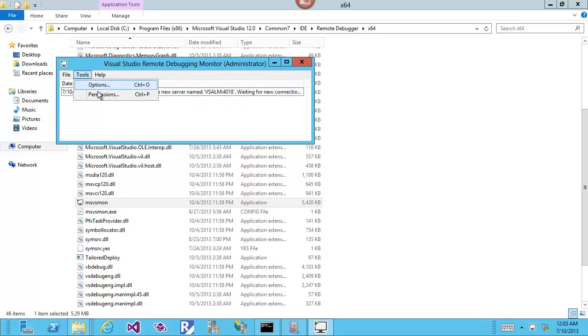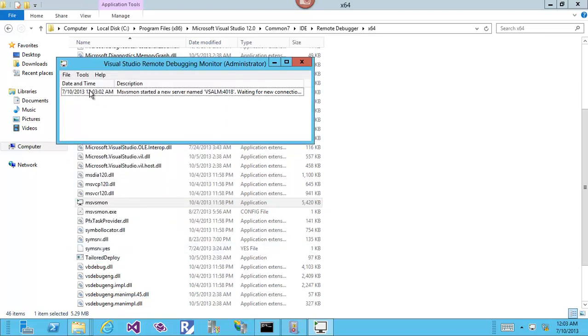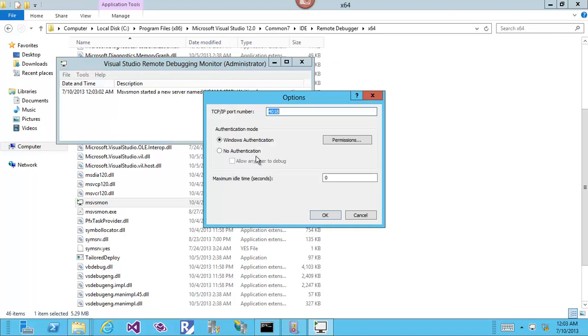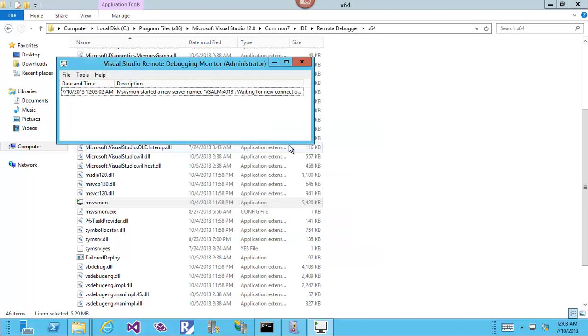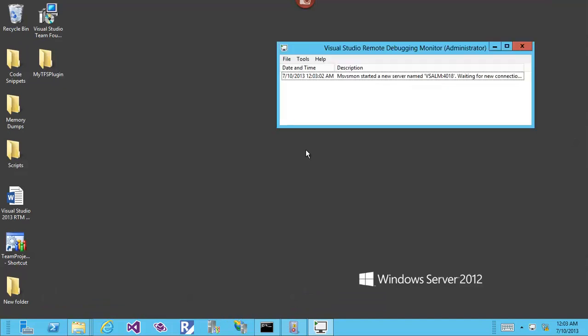As we can see here, it opened port 4012, which is by default. I can give the permissions for who can access, and I can say no authentication, which is of course not recommended. The remote debugging is now open and waiting for connection.